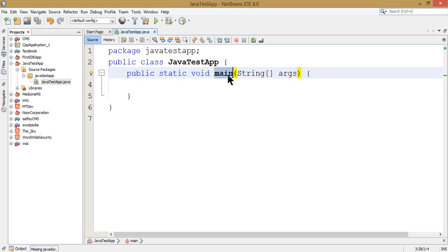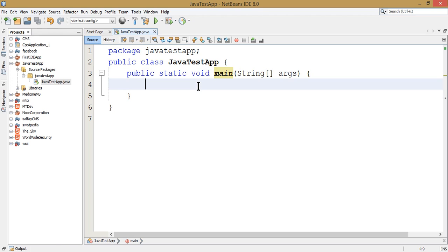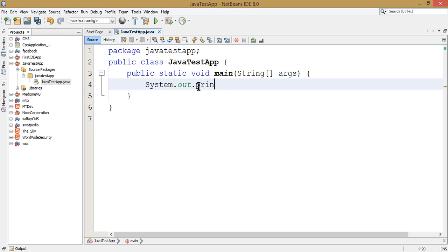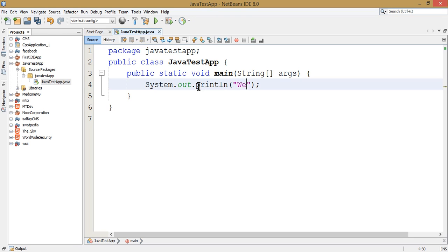Inside the main method, we write System.out.println with the statement 'Welcome to Java'.